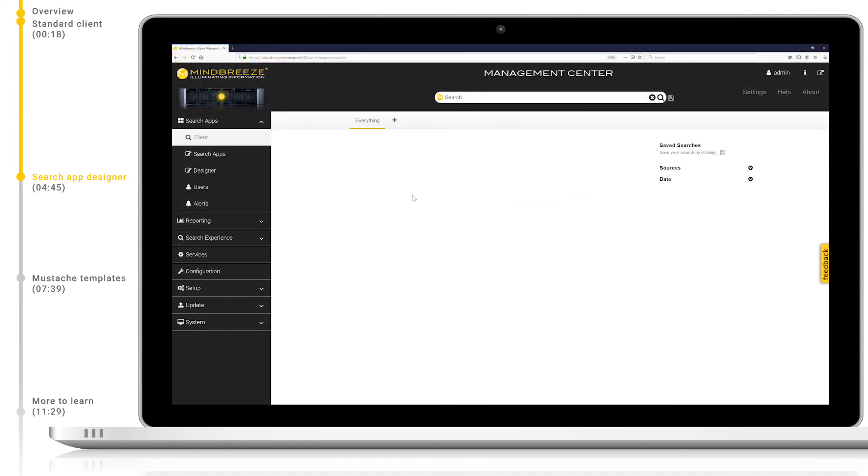Now let's move on to take a look at our search app designer. The Mindbreeze search app designer allows for users to create their own search UIs without any coding required. We have two different designers, one which can create and store complete search apps and the other which is used for building snippets.